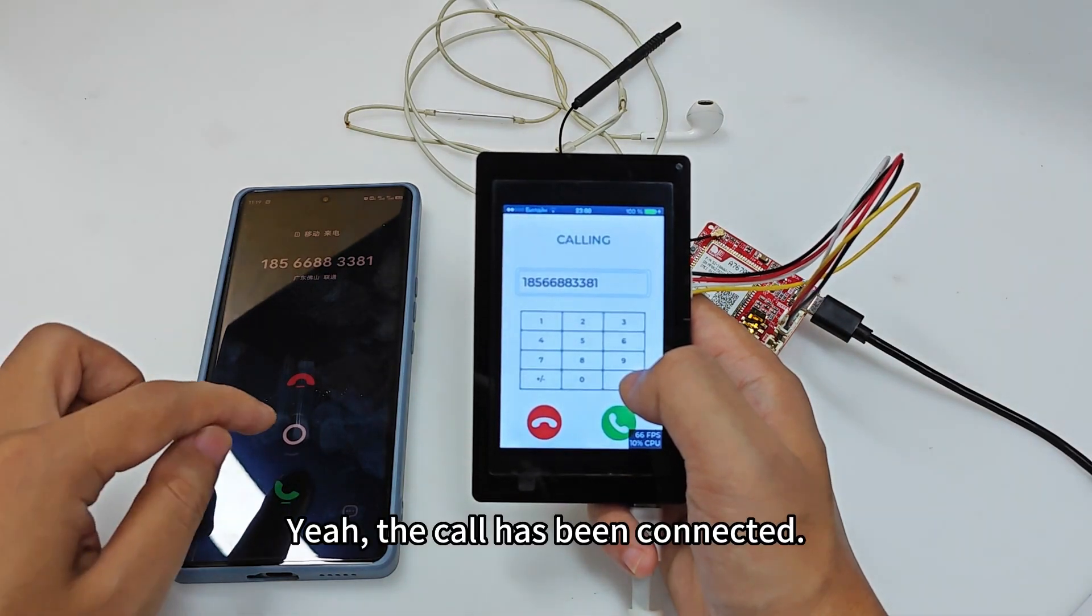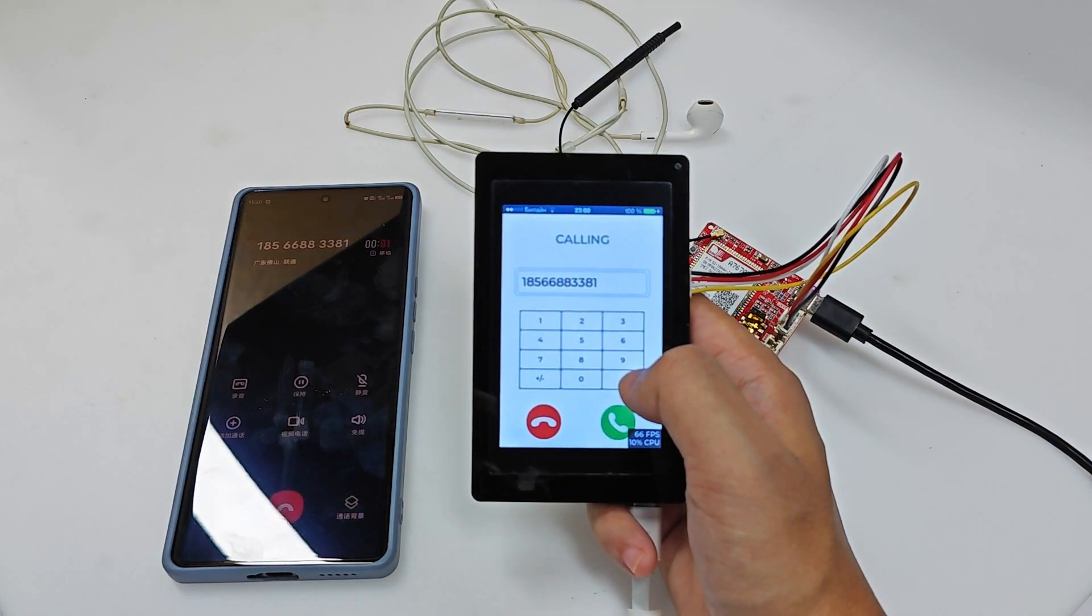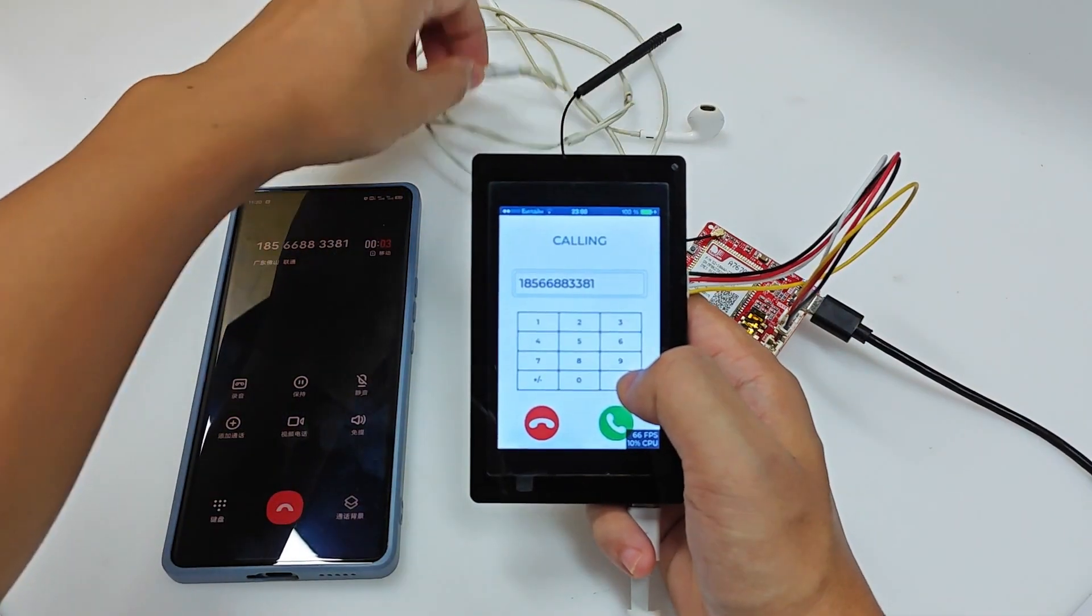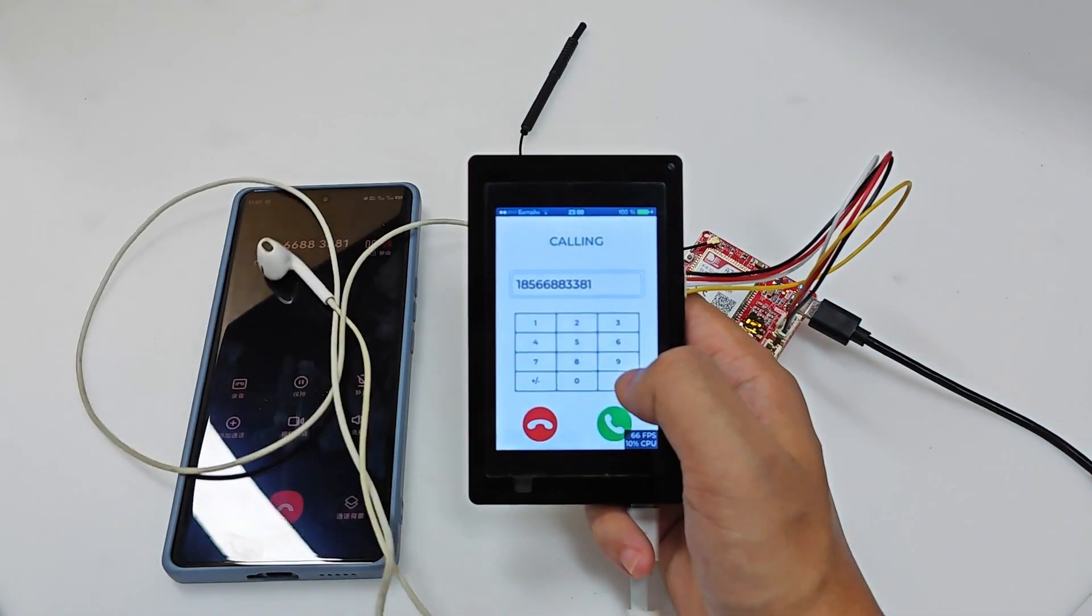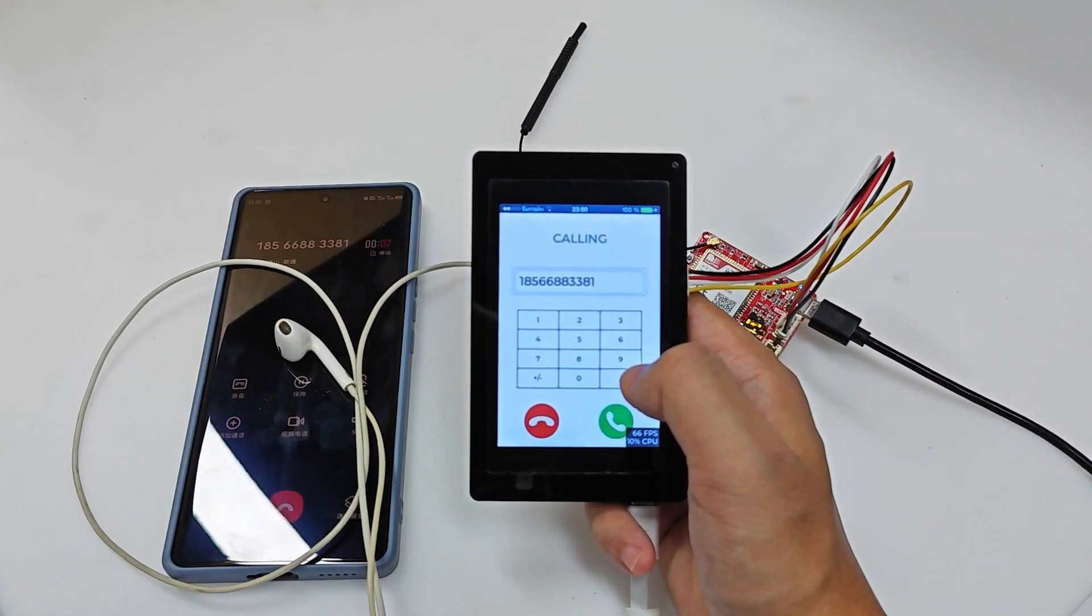Yeah, the call has been connected. Hello, hello. Hello, hello.